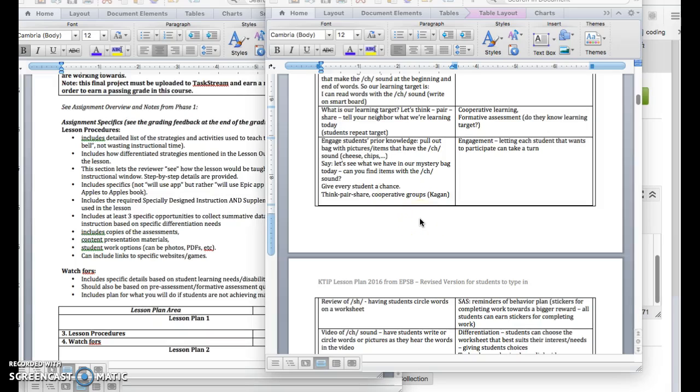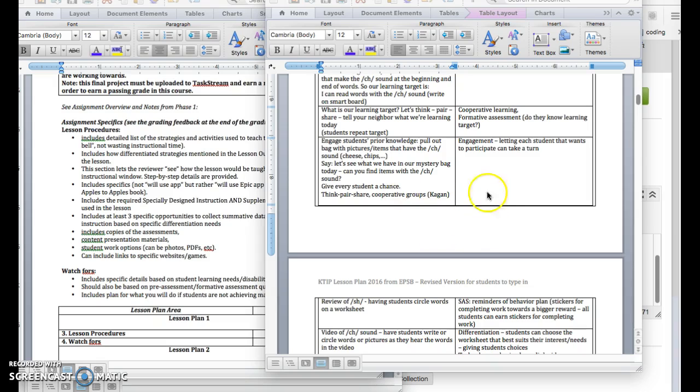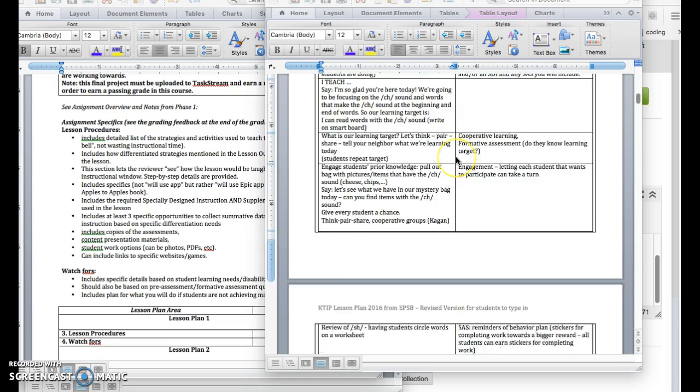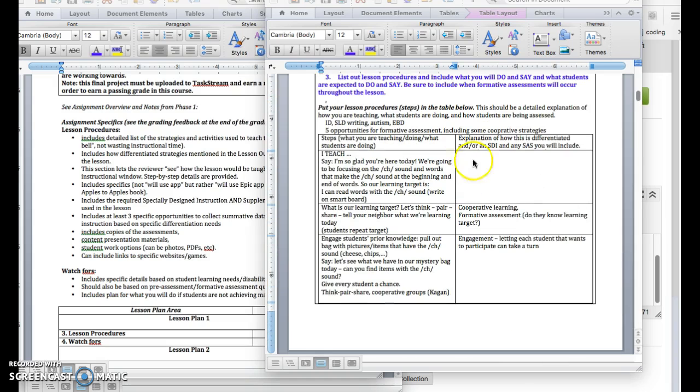Picking back up where we left off, I was talking about assessment and engagement and using cooperative learning strategies. Make sure that you're capturing those both as part of the instruction that you're giving.